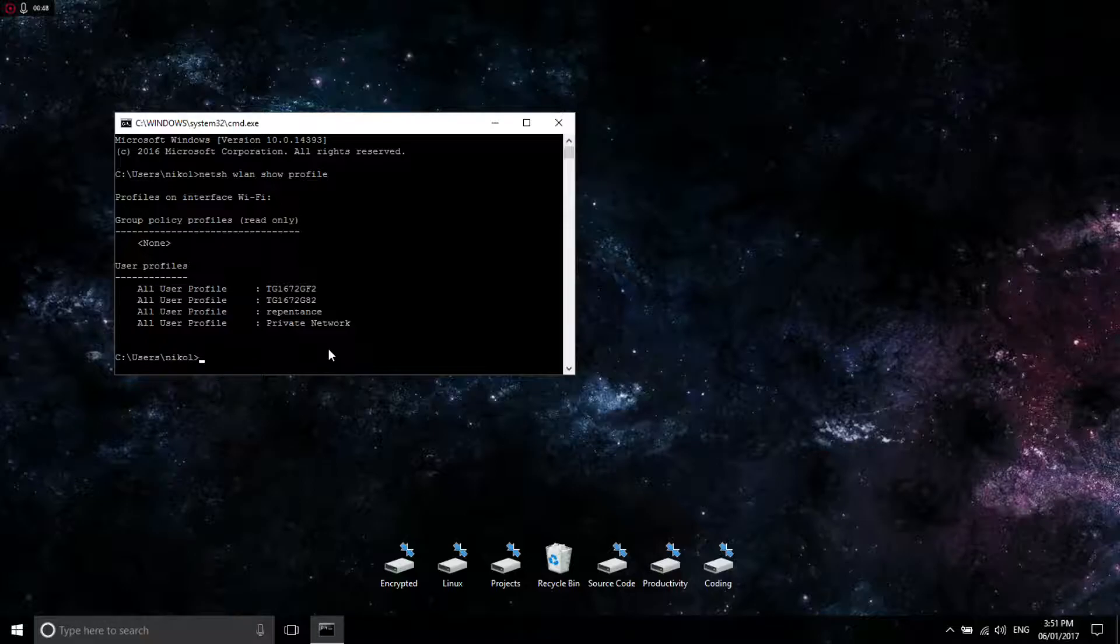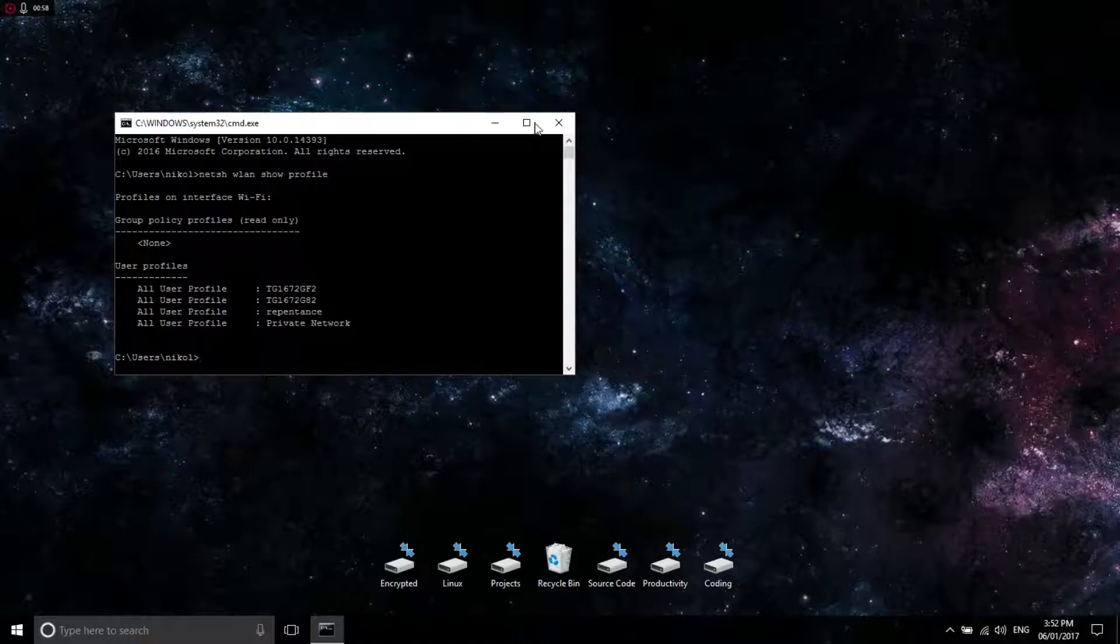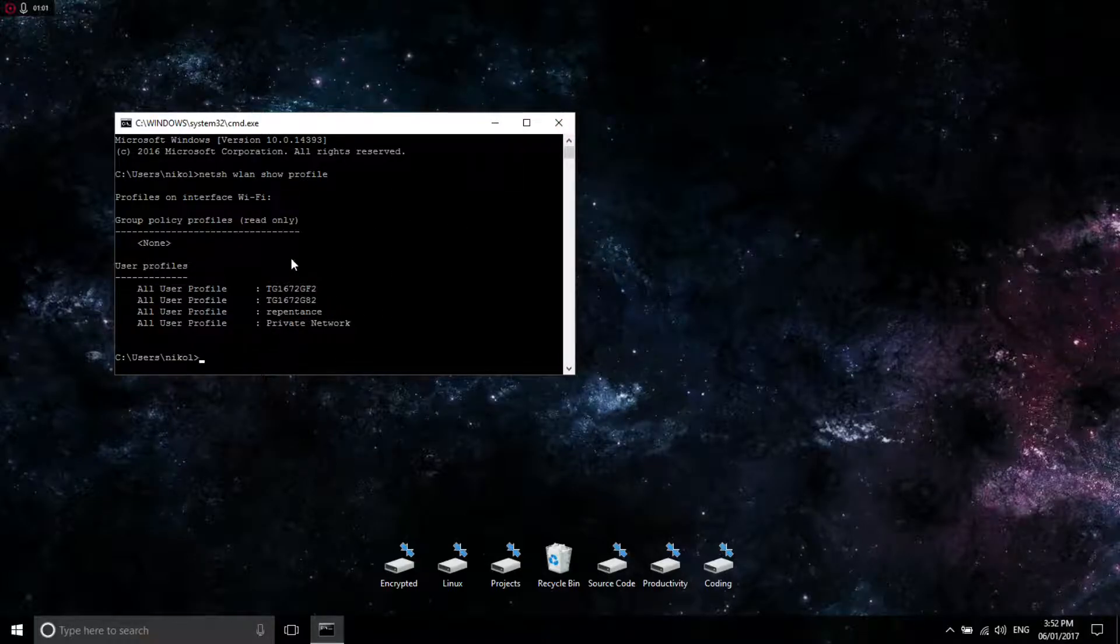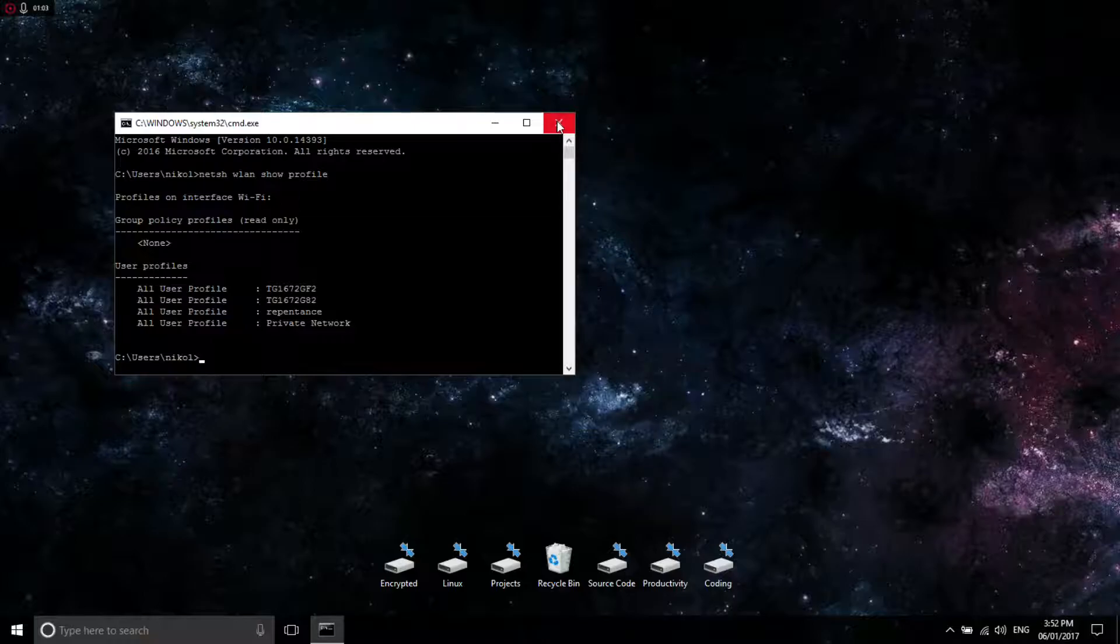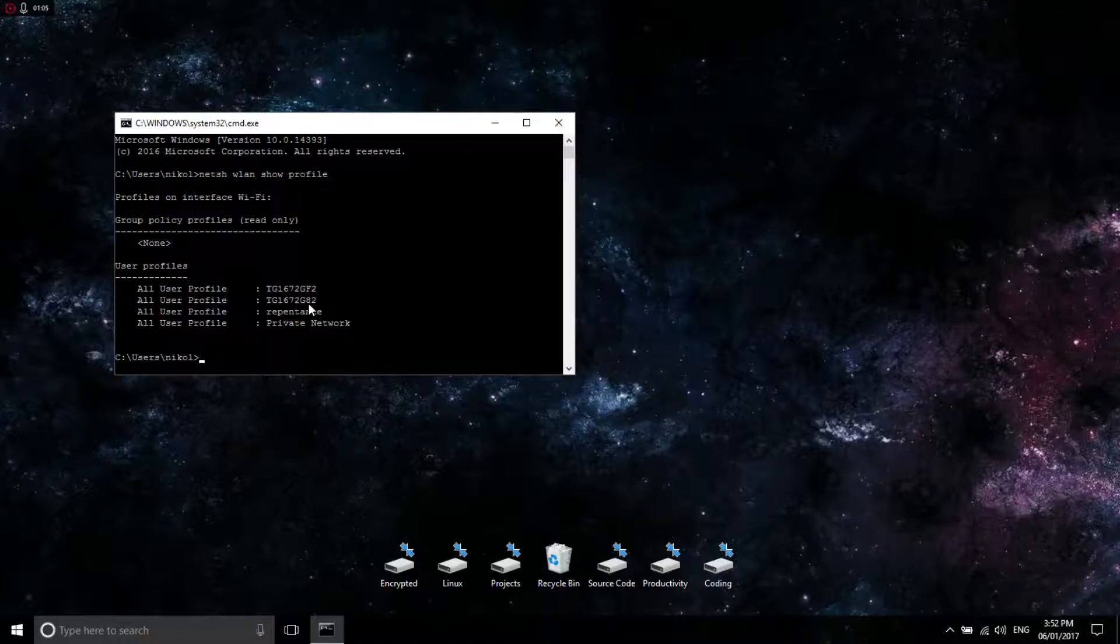Now, to see these old passwords, you need to be in an elevated command prompt. Even if you wanted to see the password, you wouldn't be able to do anything until you're in elevated mode.